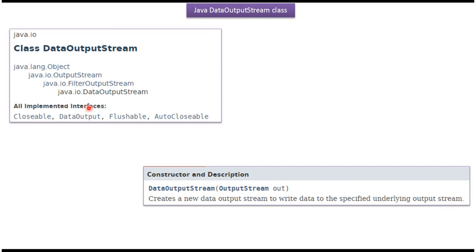The DataOutputStream class implements the Closeable, DataOutput, Flushable, and AutoCloseable interfaces. DataOutputStream supports only one constructor, which accepts an OutputStream. Using this constructor we can create a DataOutputStream object.